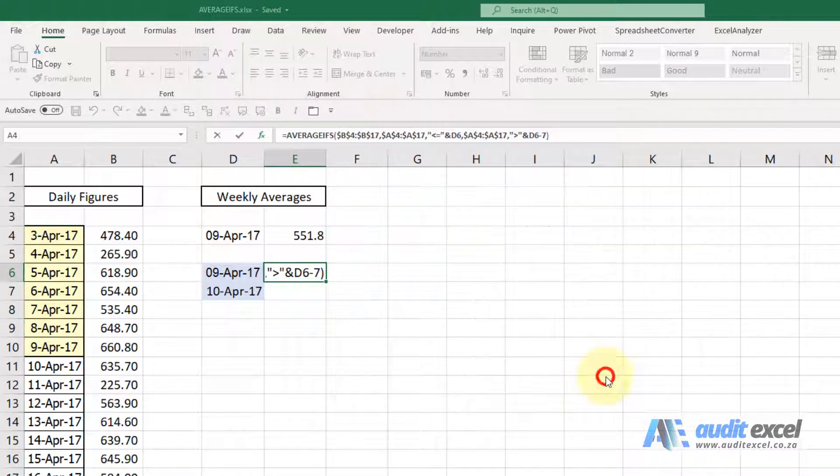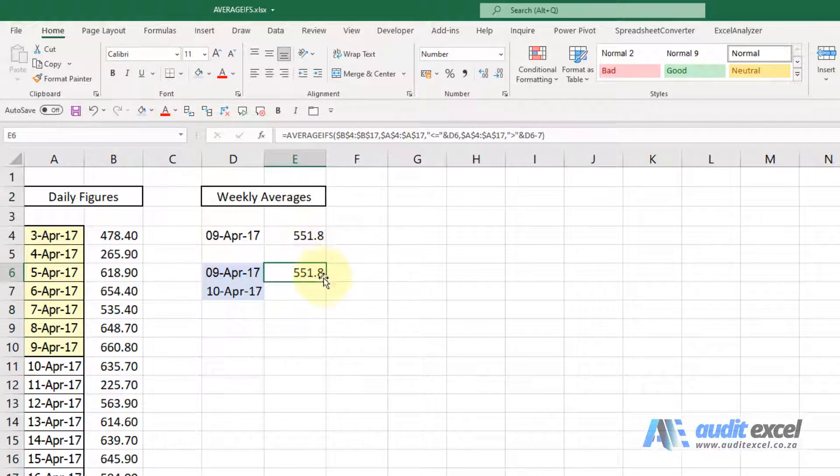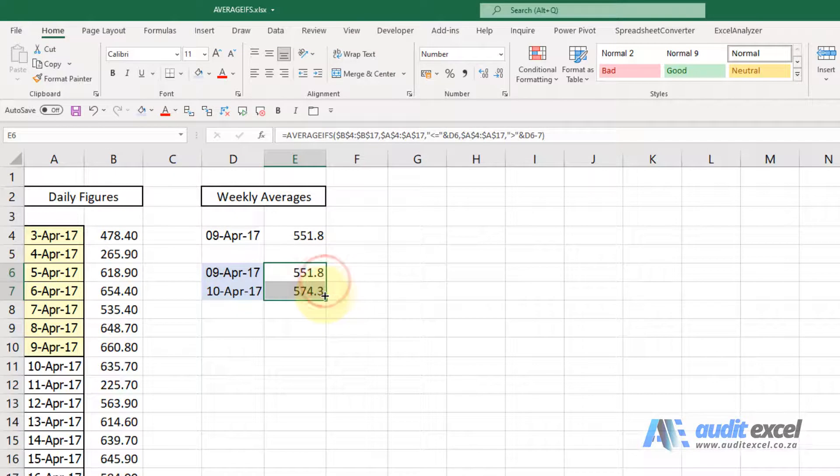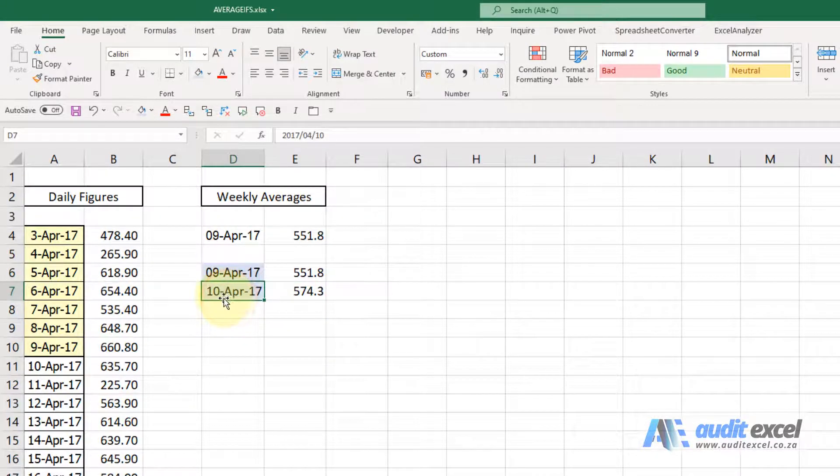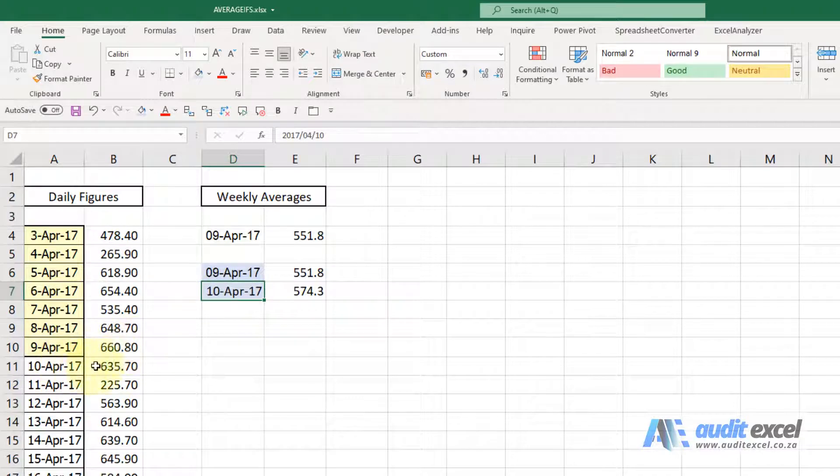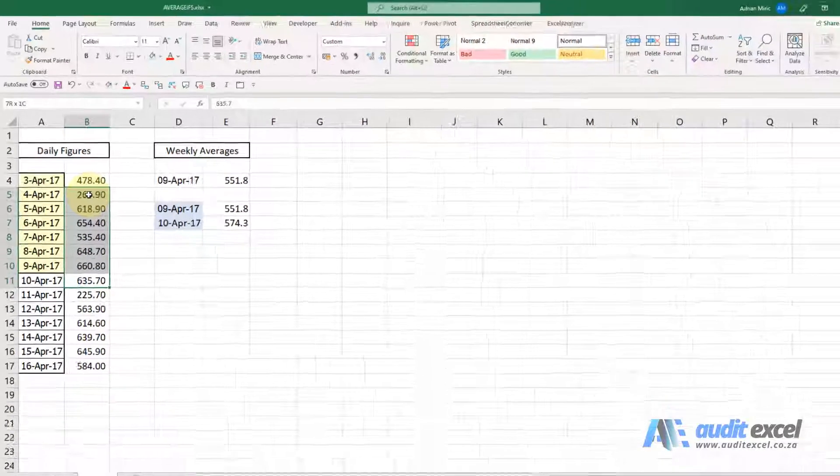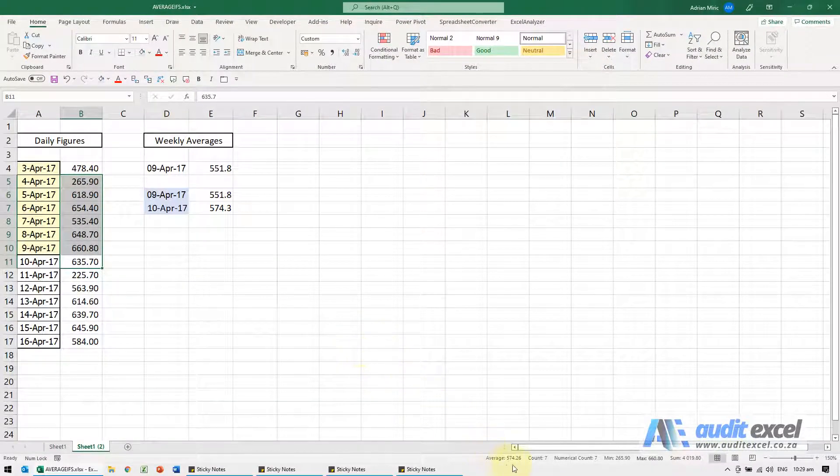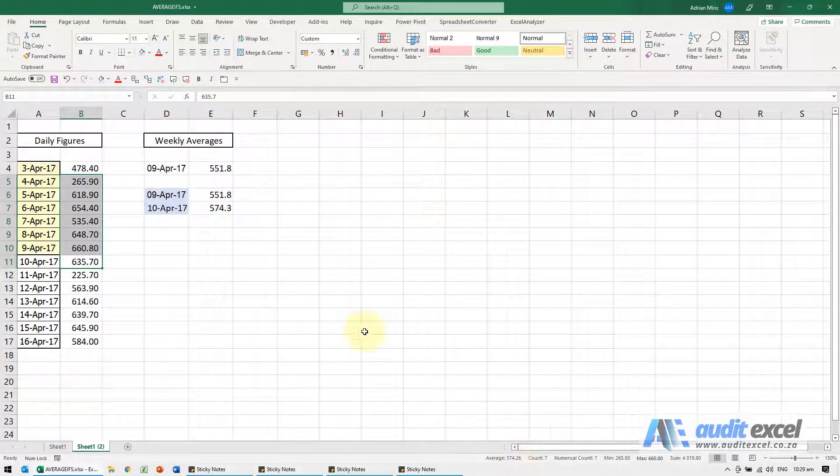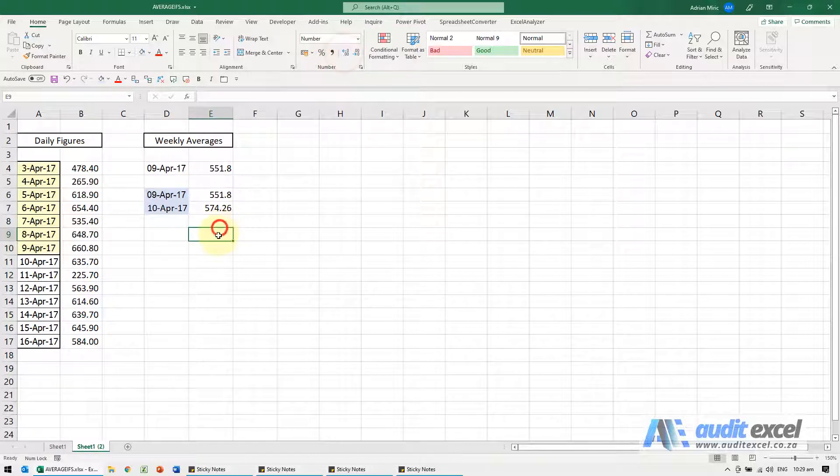When I say okay, you'll see it gives me the same number there but the benefit now is I can copy it down and I can put any date in here. So there we've done 10th of April, there's 10th of April, you can highlight the previous seven days, you'll see it comes to 574.26.